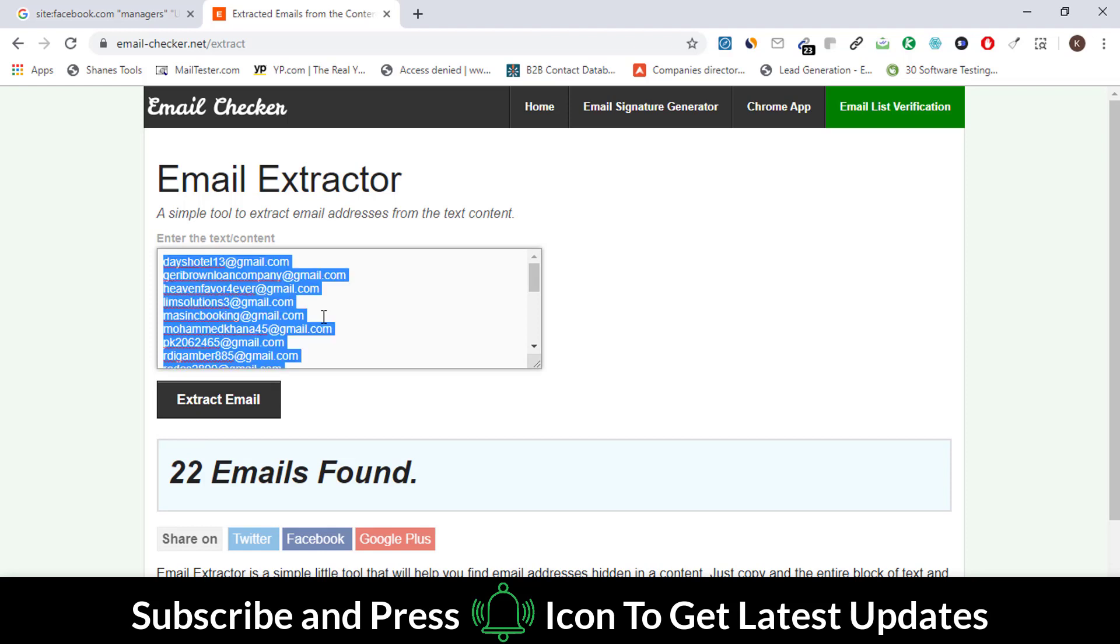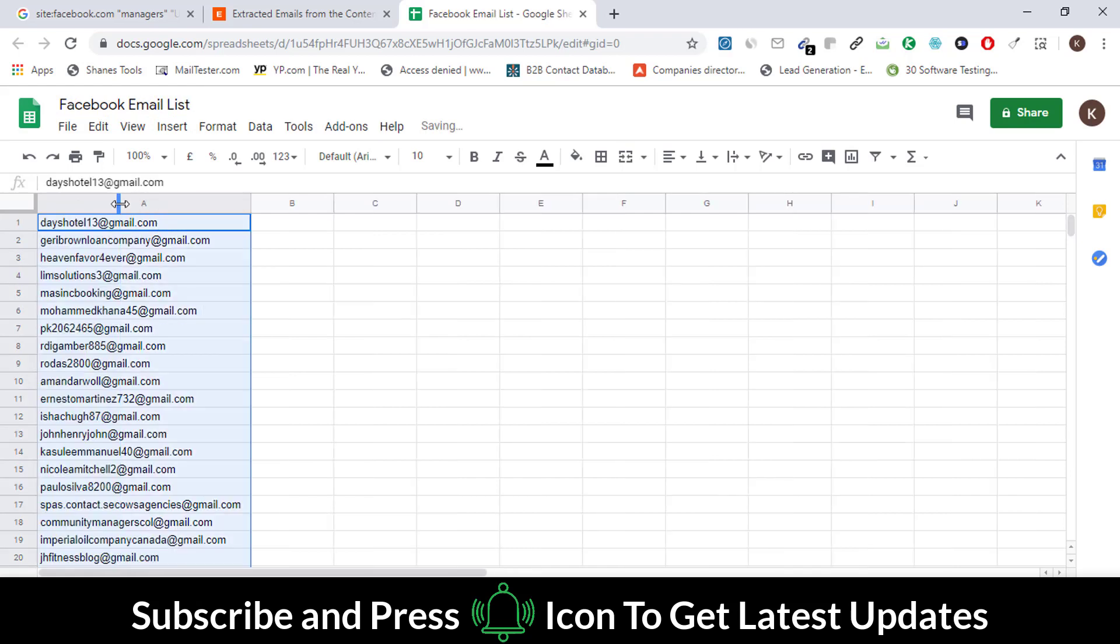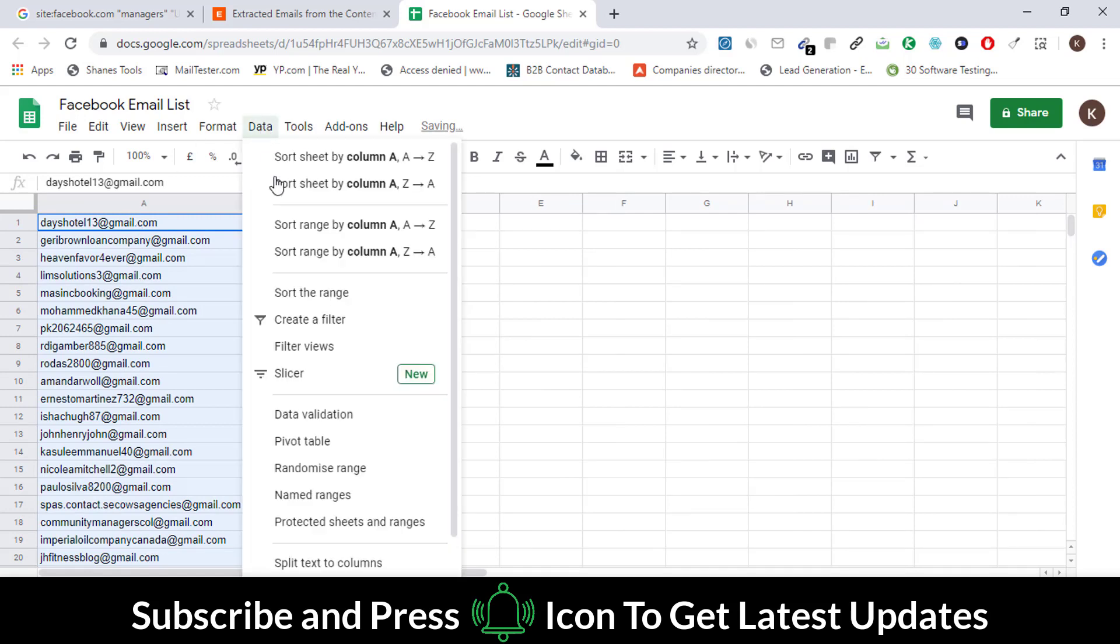All these emails are unique. Copy these emails and open Google Sheets. Now paste all the emails here. Click on the Data tab and select the Remove Duplicates option.